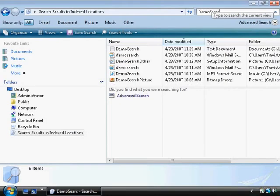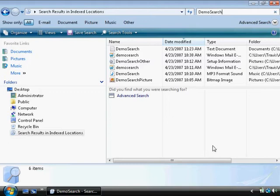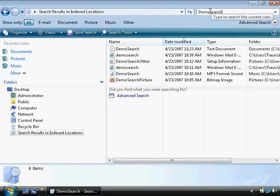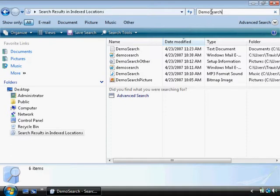This is something that I actually set up. Right now I'm showing all documents that have to do with demo search. This will also include the content of the document. You don't necessarily have to name it that. So if you know that you had some type of word document that contained a certain word, you can type that word in the search and it will show up here.